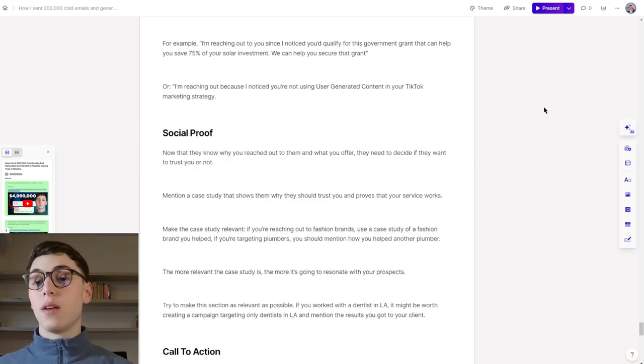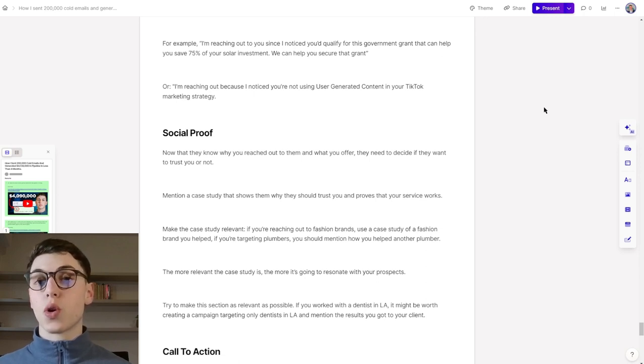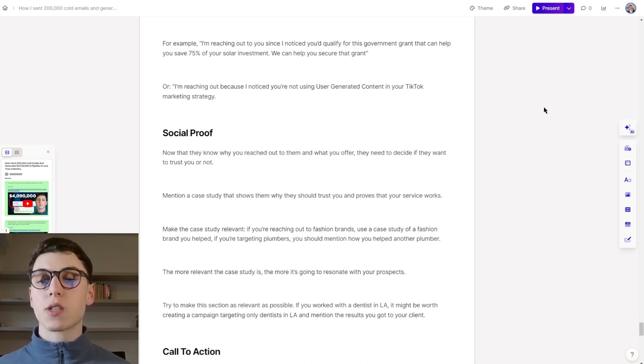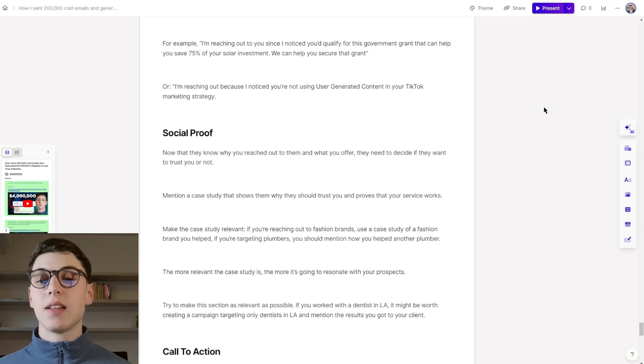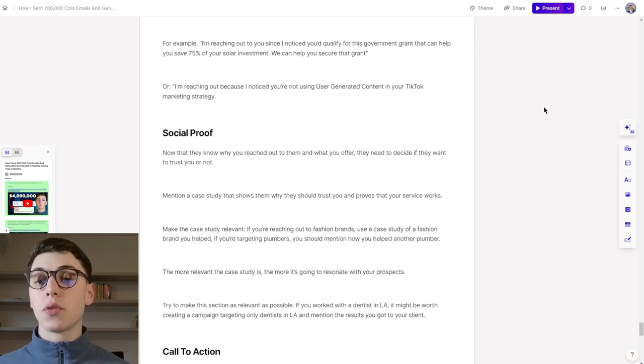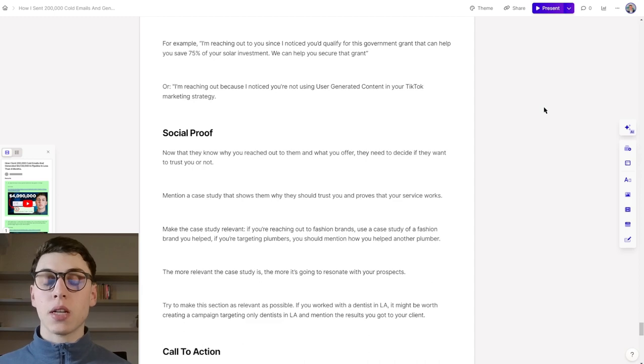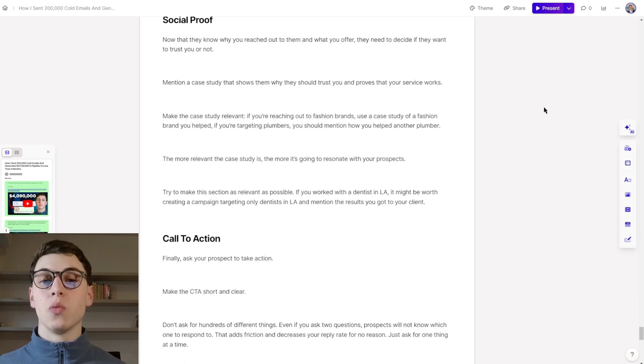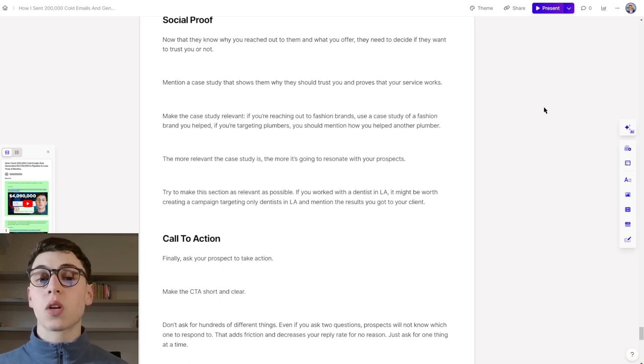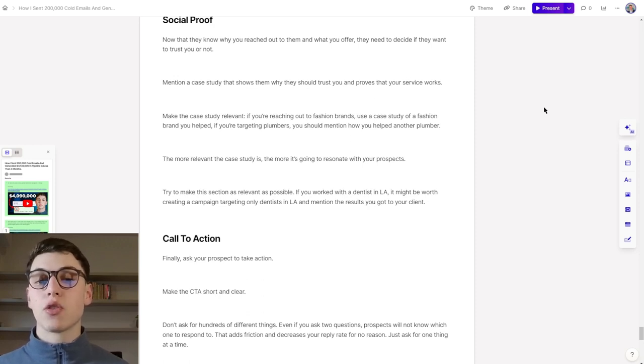When it comes to social proof, now that they know why you reached out to them and what you offer, they need to decide if they want to trust you or not. For that reason, social proof is a super important piece of your cold email. You can mention a case study that shows them why they should trust you and that proves that your service actually works. You have to make a case study relevant. If you're reaching out to fashion brands, use a case study of a fashion brand that you helped in the past. Or if you're targeting plumbers, you should mention how you helped another plumber. Because the more relevant the case study is, the more it's going to resonate with your prospects. Try to make this section as relevant as possible as pretty much the entire cold email. If you work with dentists in LA, it might be worth creating a campaign targeting all the dentists in Los Angeles and mentioning the results that you got to your past clients.